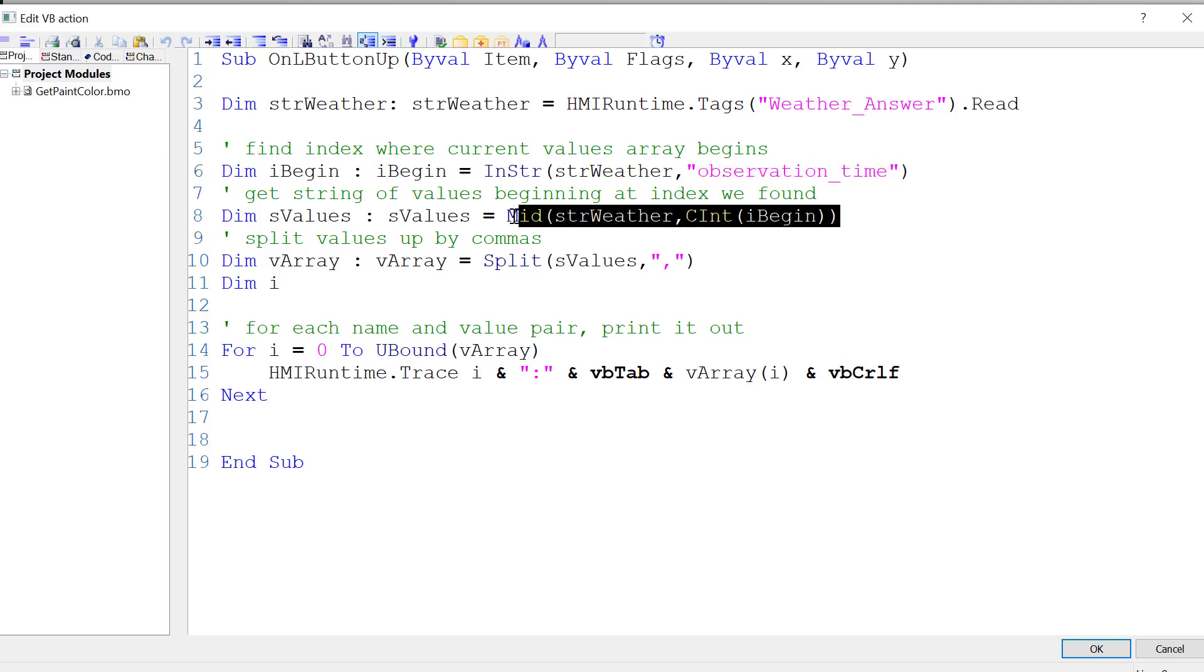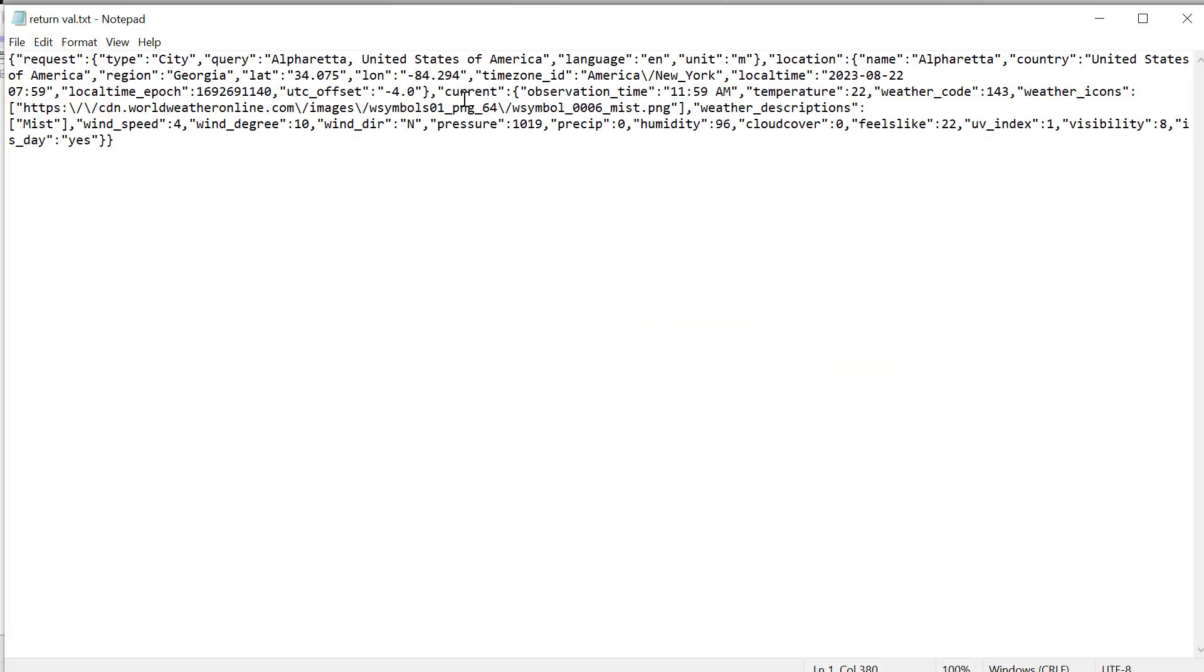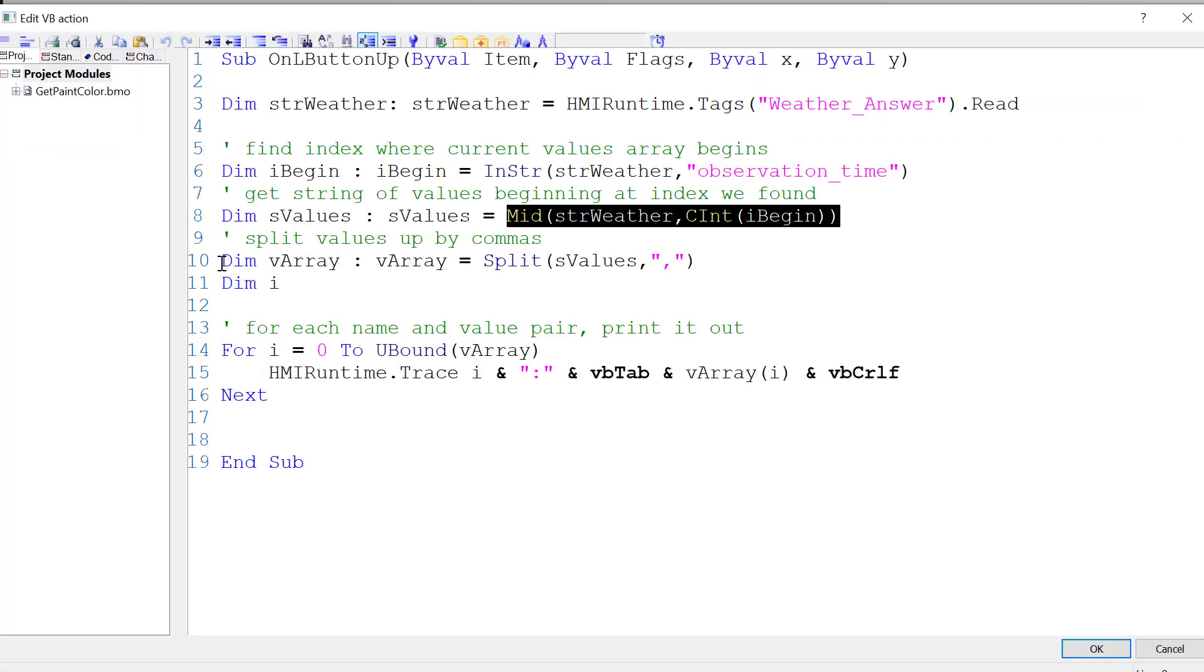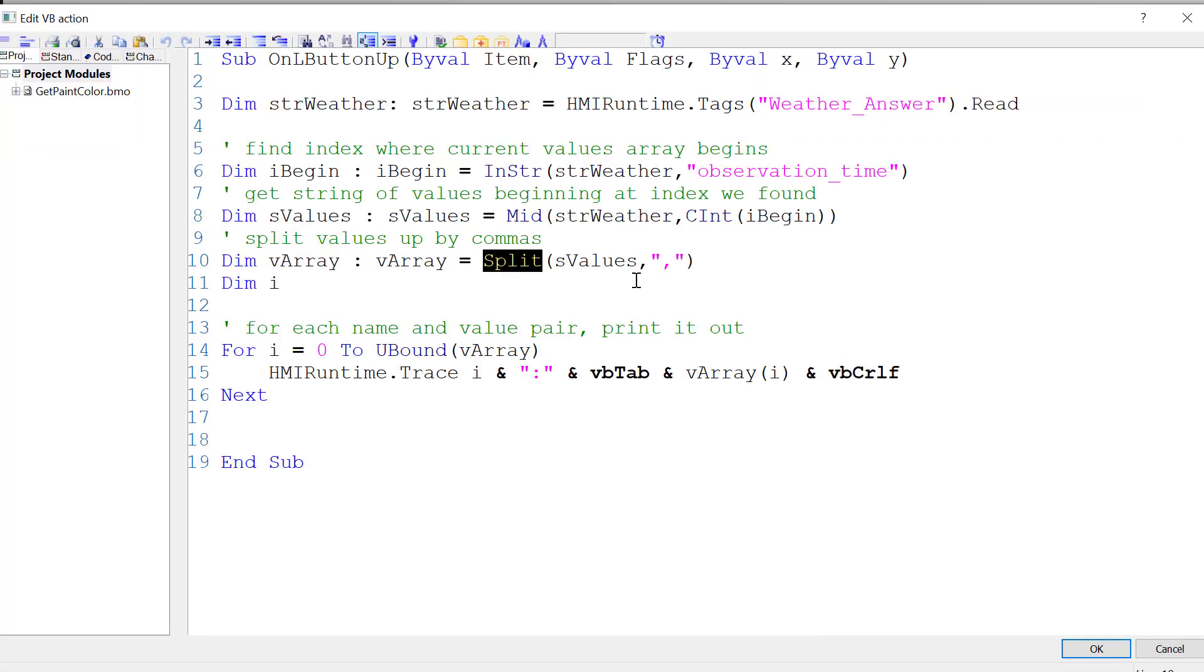Then I'm doing a mid function to just get that last part of that string. So that's just going to get us this string here. Then we're going to do a split function, which splits a string out into arrays, and we're going to split it by commas. What we're going to end up with is an array with all our key value pairs.